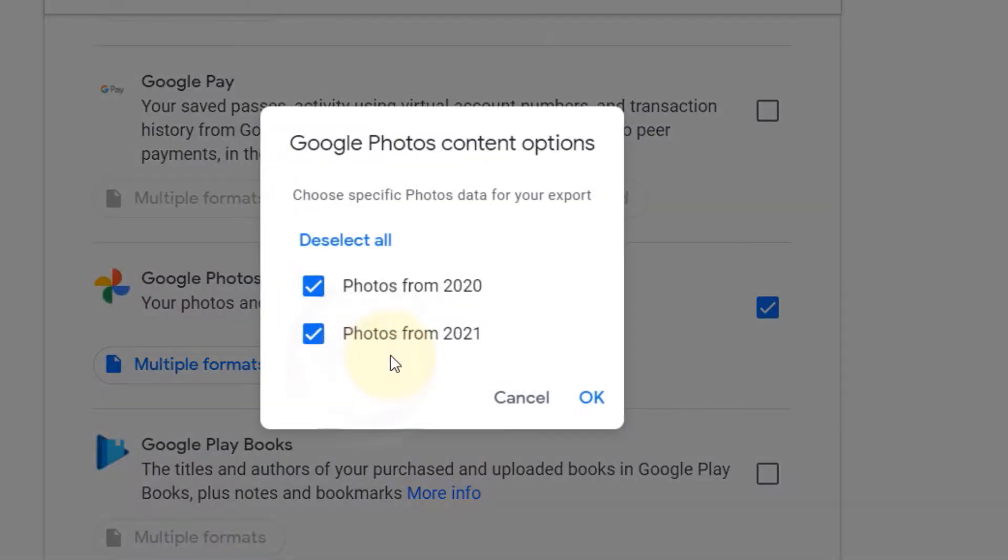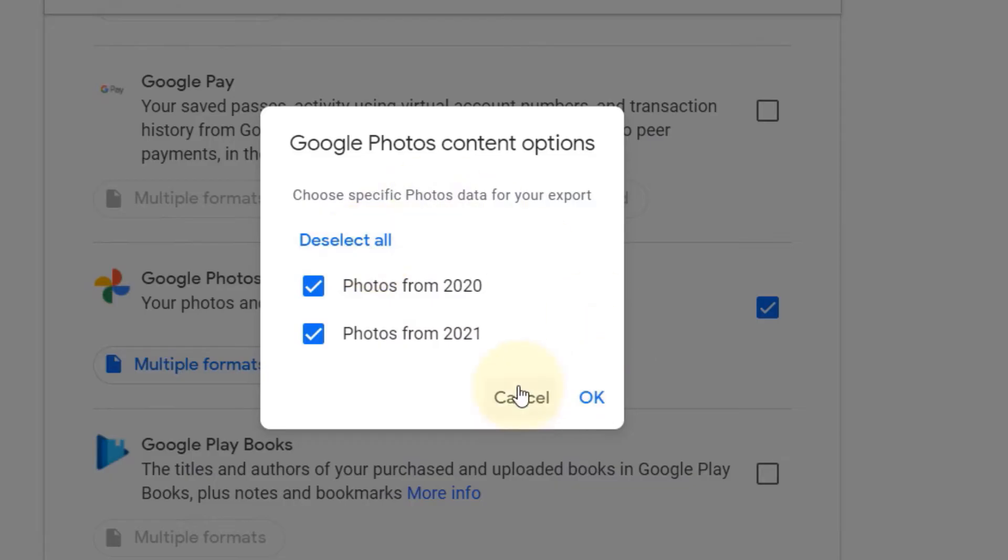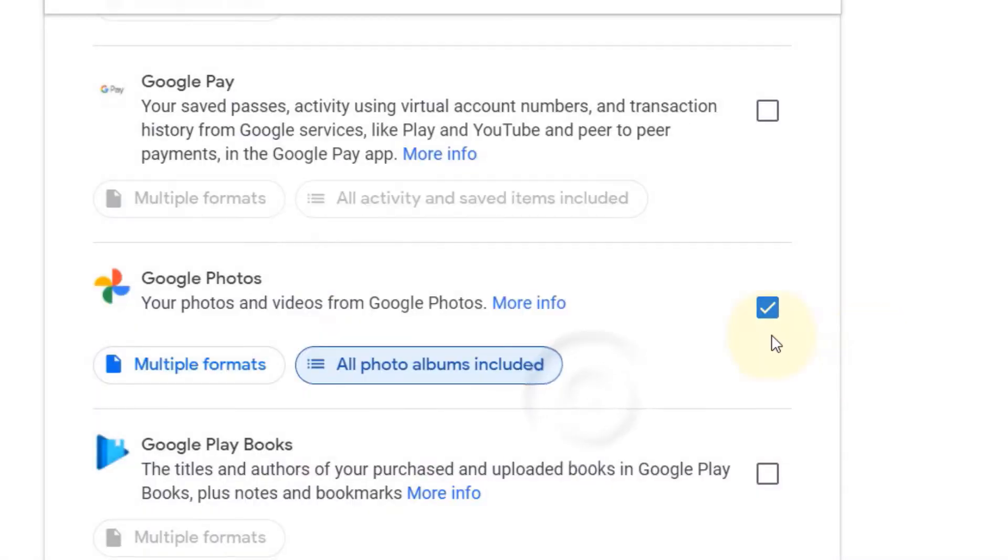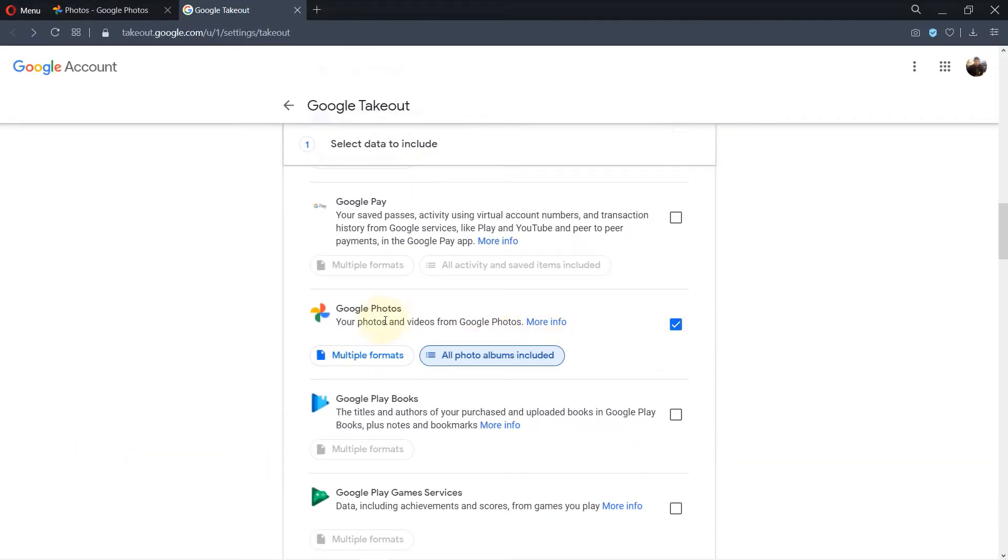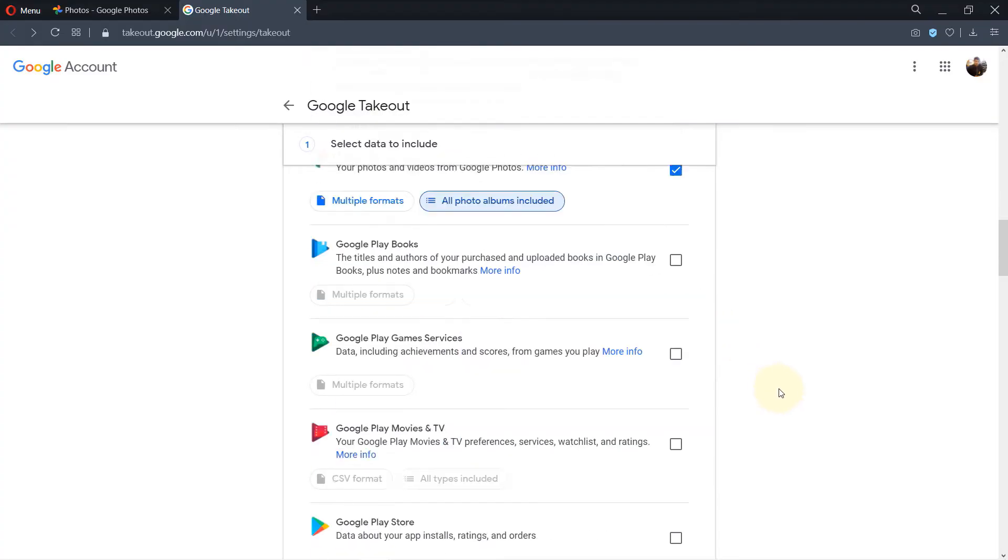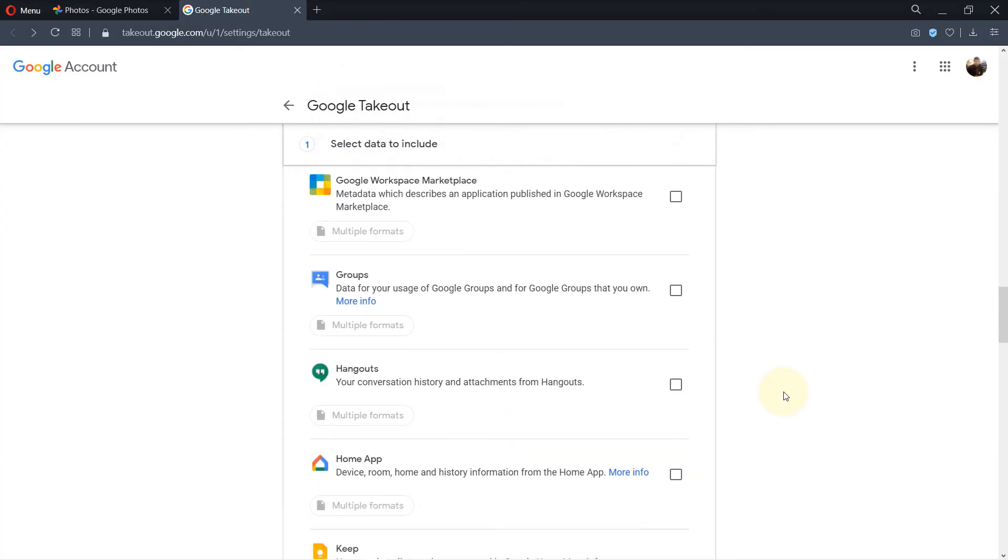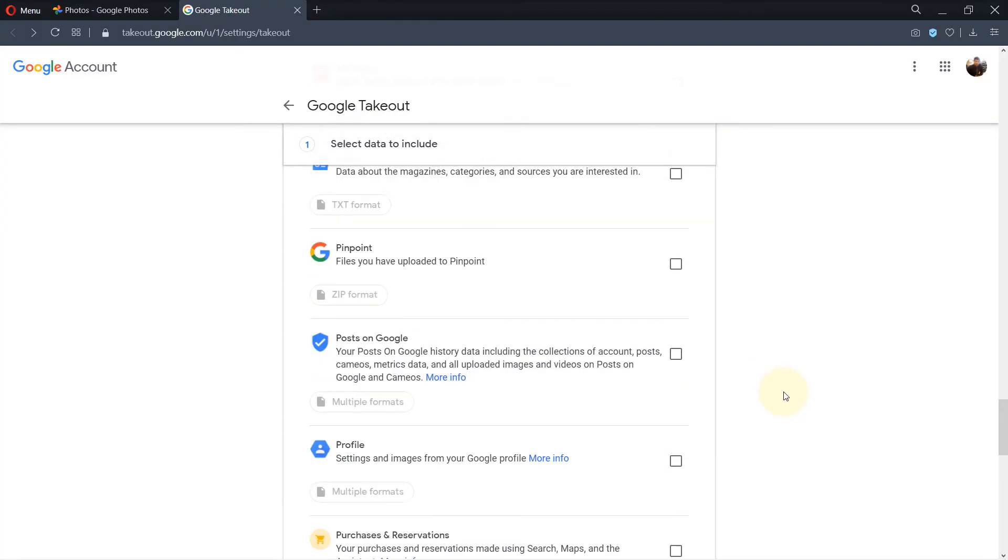Also here you could select the albums. If I click here, I could select which albums to download photos from: 2021 or photos from 2020. You can uncheck if you don't want a certain period, then click okay. So we selected just to export our Google Photos. Then scroll all the way down.